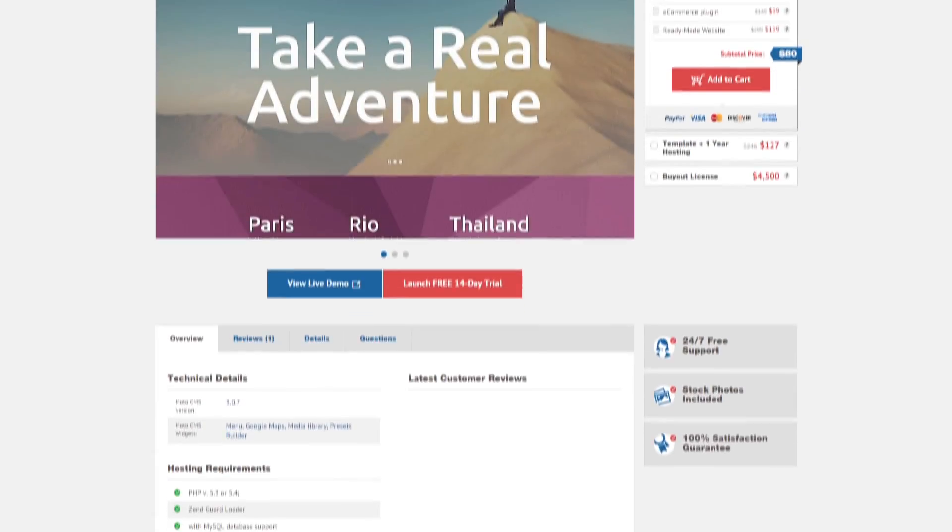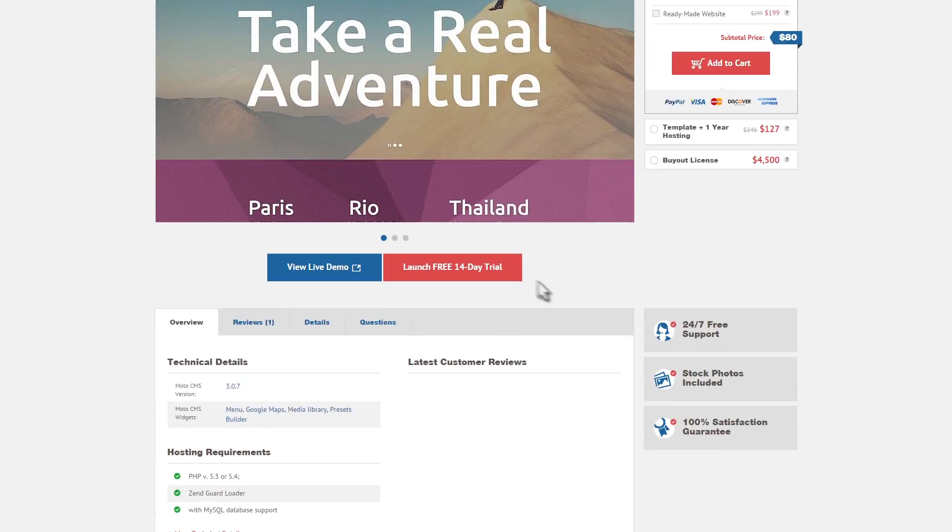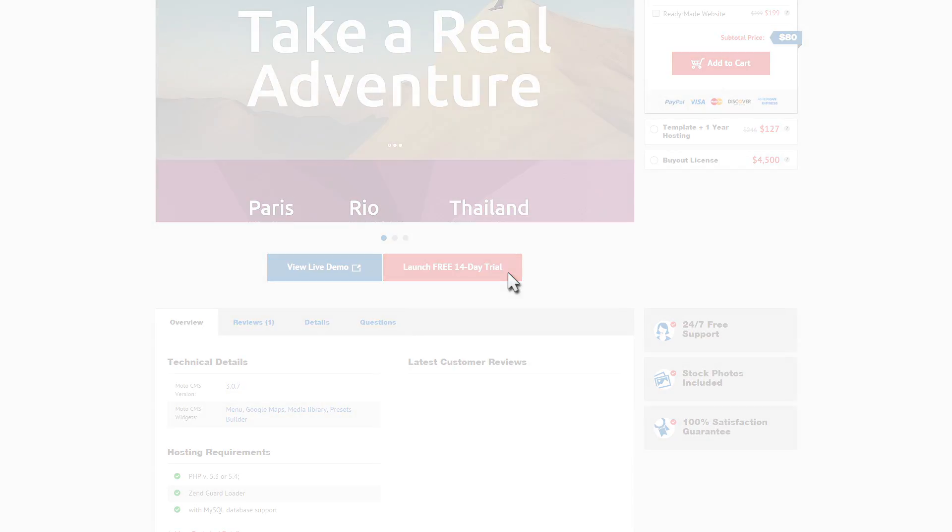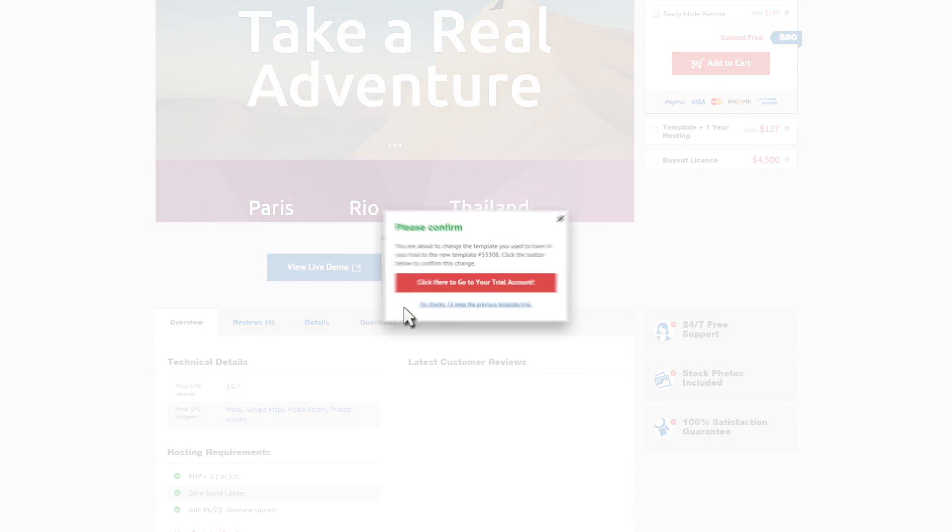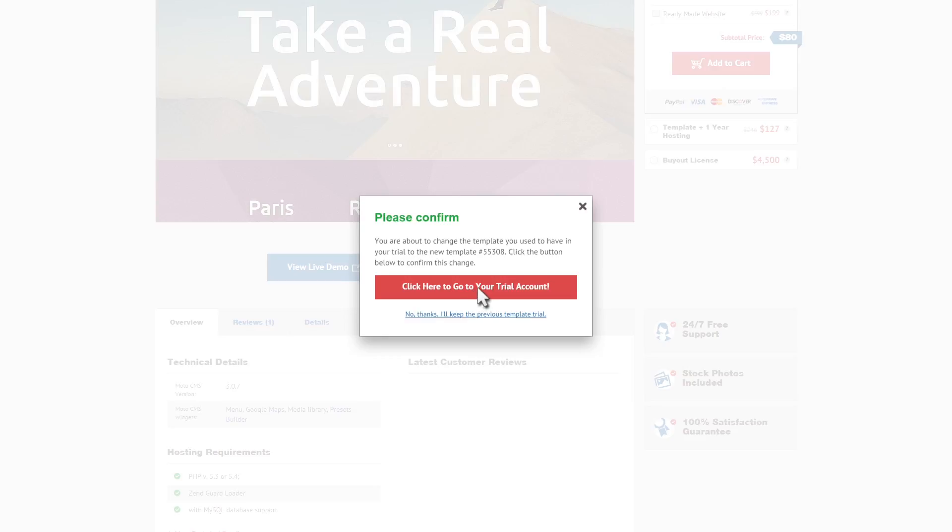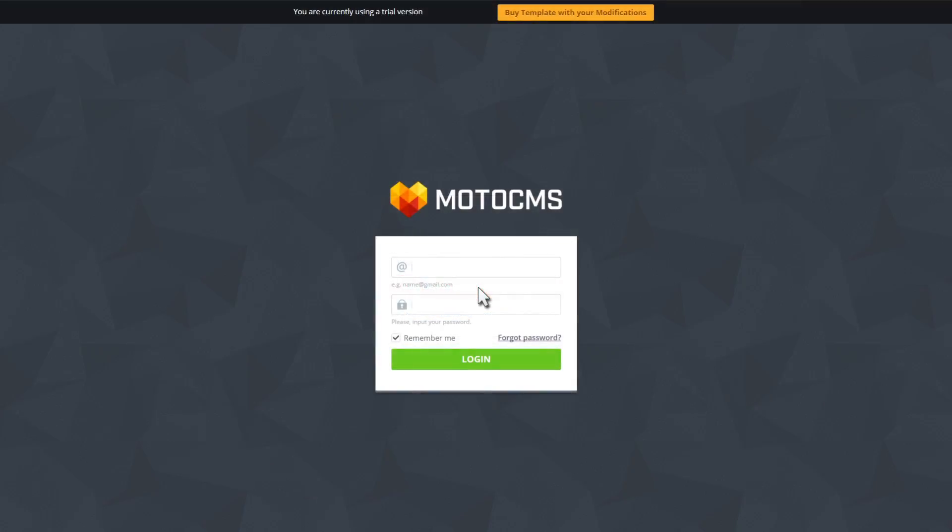Feeling interested? Visit our website to get free trial version of Moto CMS3. Enter the successful Template Monsters family right now. If you have any questions, feel free to contact our manager using online chat.